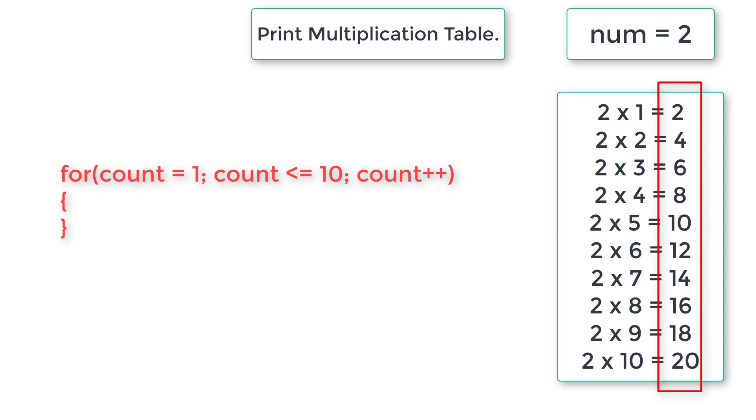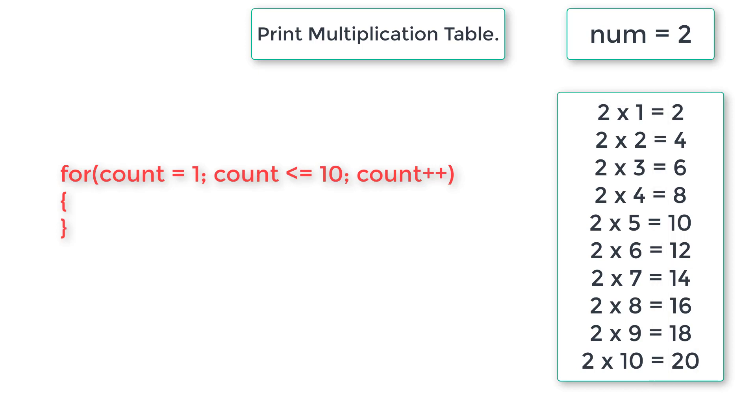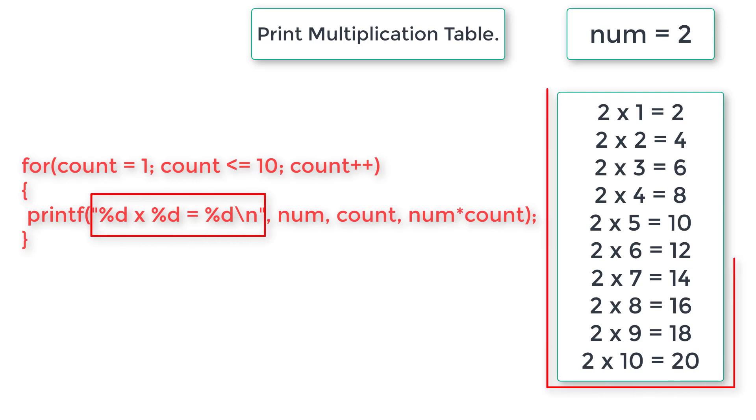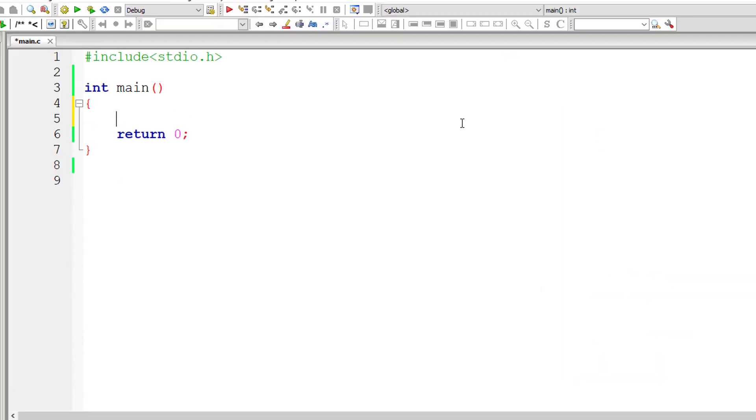Now observe the final column which is equal to num into the value present inside count. So simple, very simple. So inside this for loop, I'll print out the multiplication table in this format. That's it.